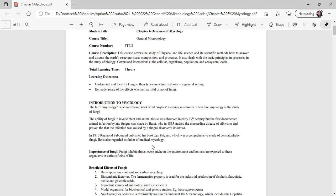The ability of fungi to invade plant and animal tissue was observed in the early 19th century. The first documented animal infection by a fungus was made by Bassi, who in 1835 studied the muscardine disease of silkworms, proving the infection was caused by a fungus, Beauveria bassiana. In 1910, Raymond Sabouraud published the book Les Teignes, which was a comprehensive study of dermatophytic fungi. He is also regarded as the father of medical mycology.